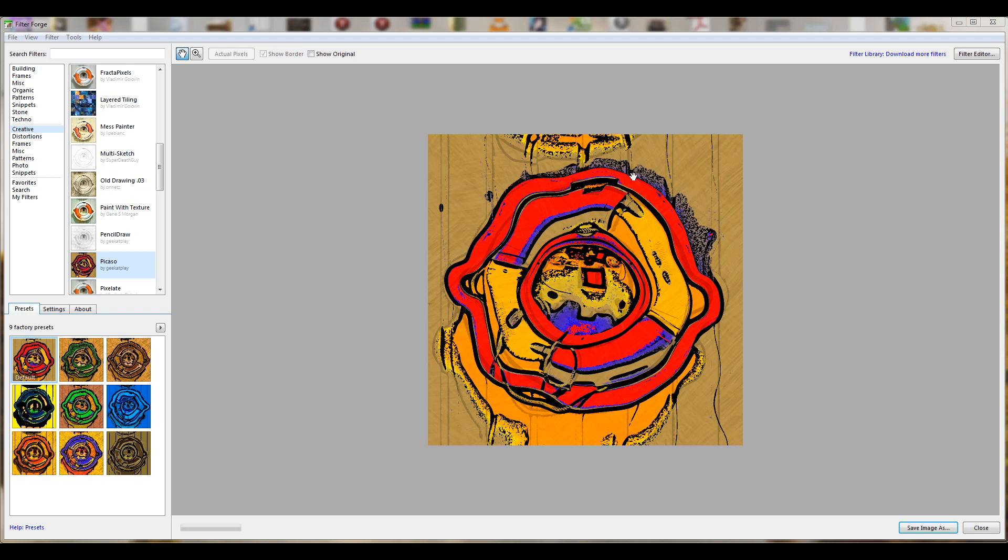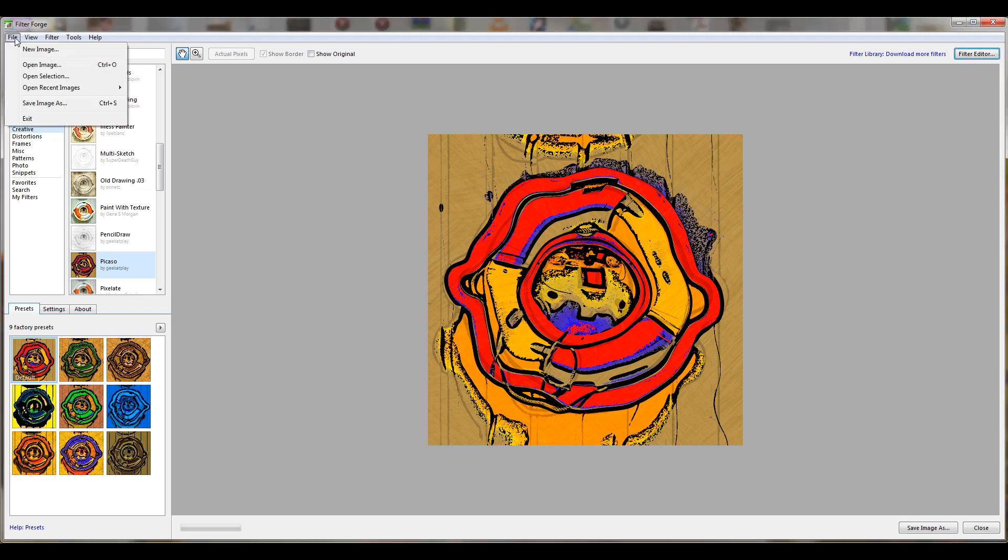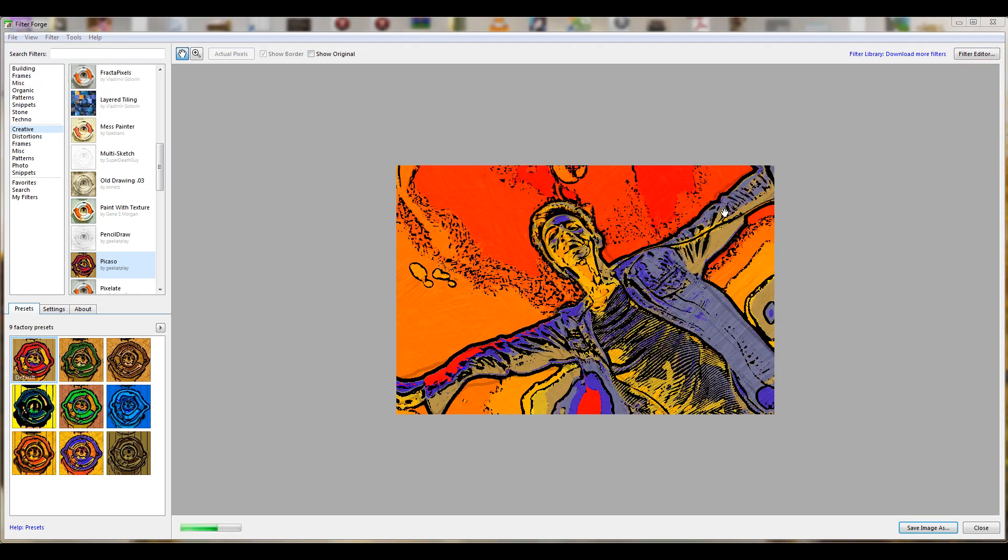We'll look at how we can create this. Let's first load an image so we can work with it. To do this we're going to File and select Open Image. Right here we have an image.